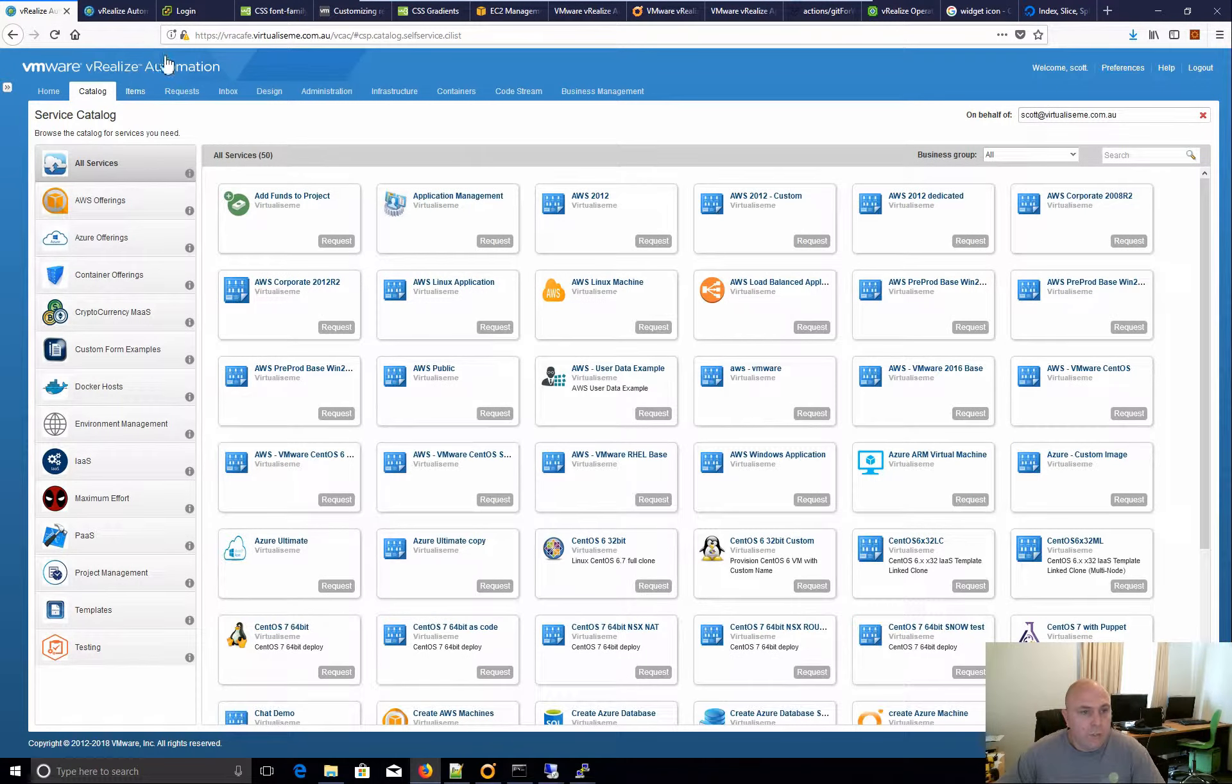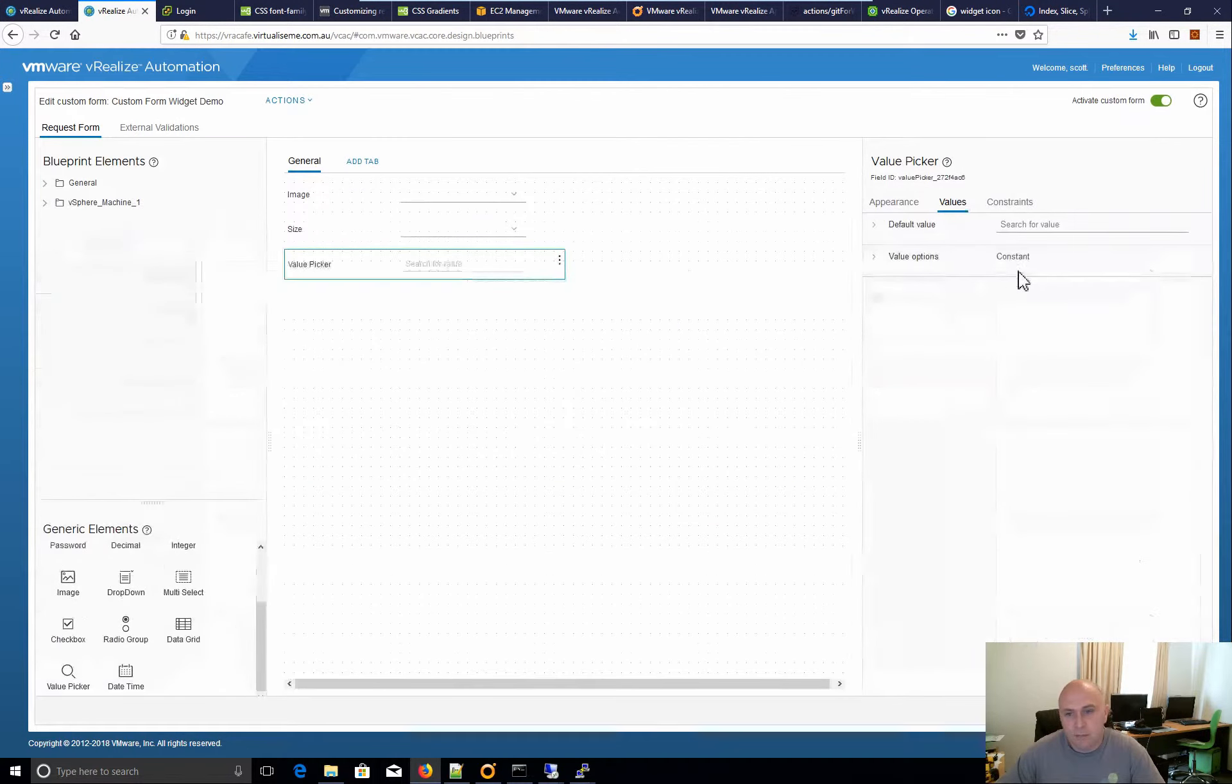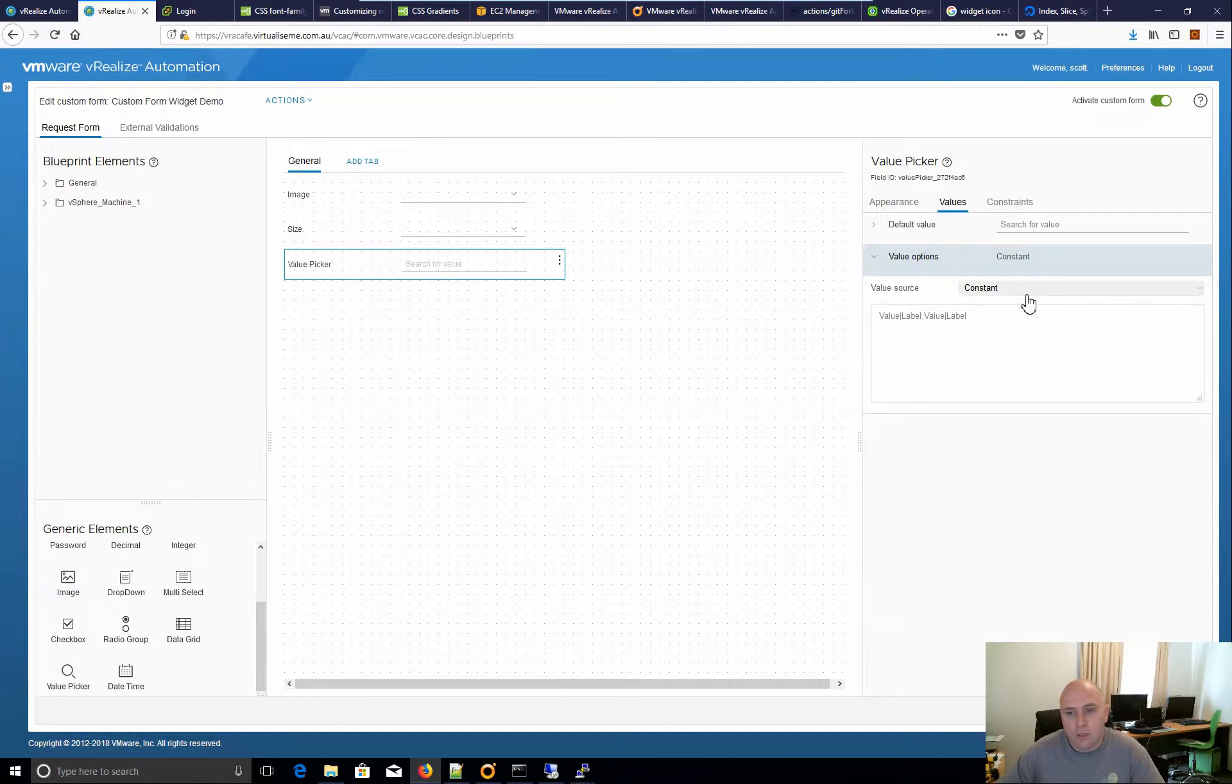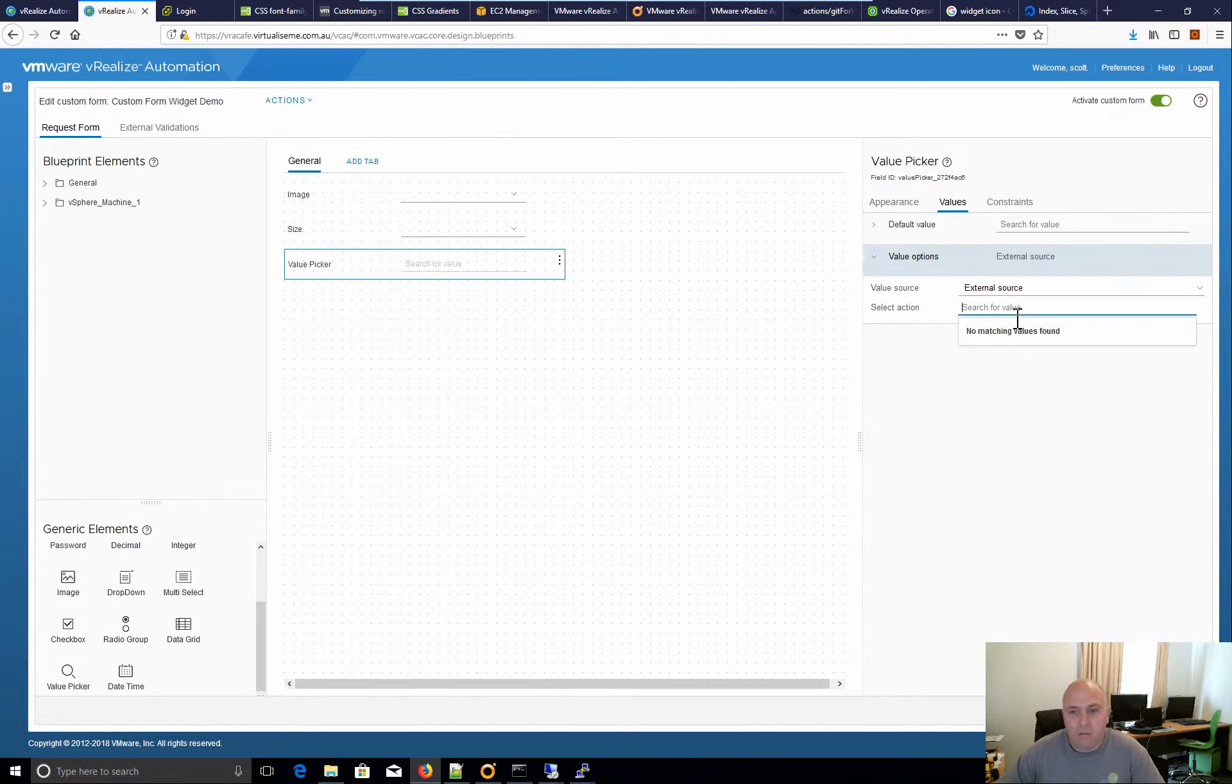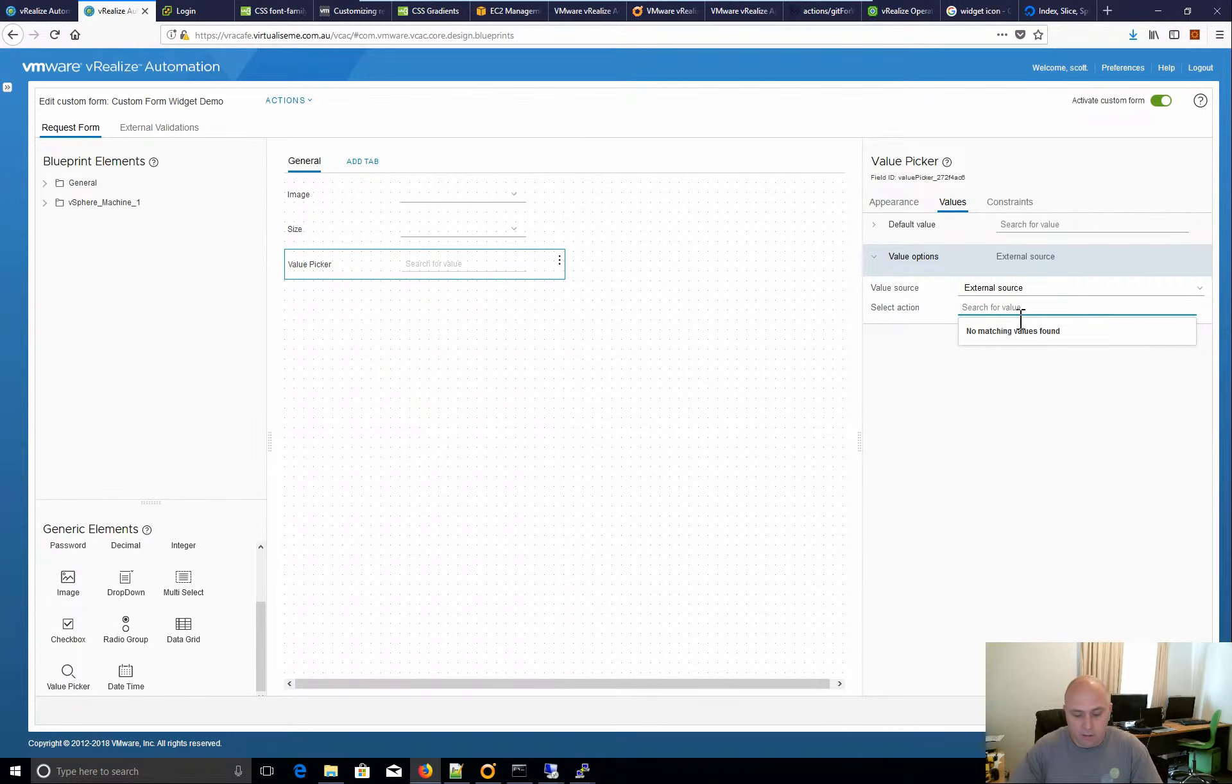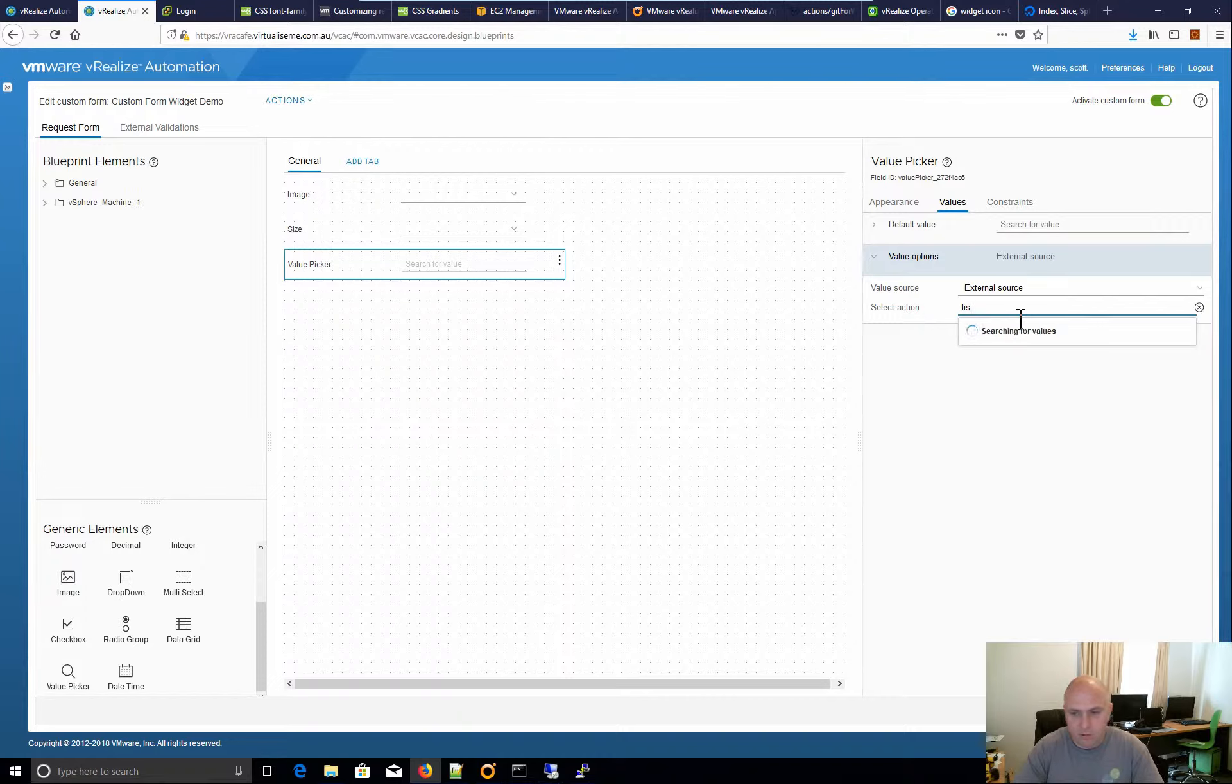If we go back now to here and we go, okay, well, let's pick an external source. So I want an action that brings back an array of AD users in this particular case. So I have list all.